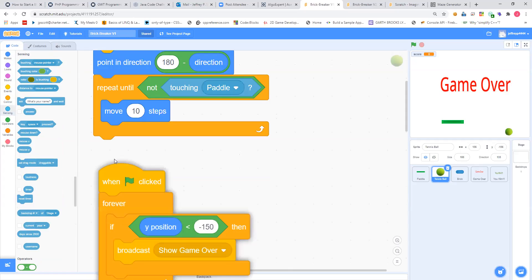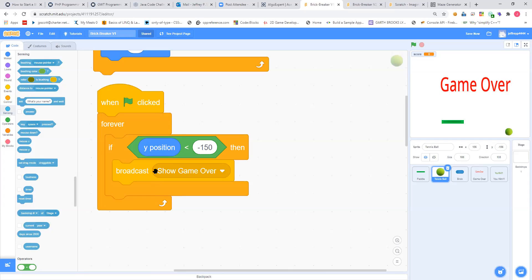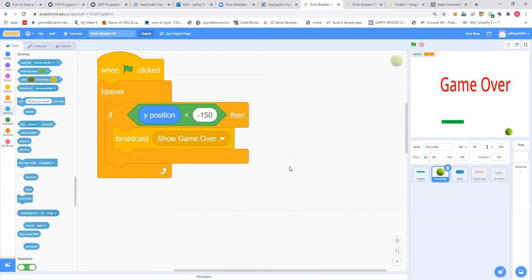Next, we want to check: if the ball falls below the paddle, we've lost. So that's a 'when flag clicked,' then in a forever loop — if the Y position is less than negative 150, then we broadcast 'show game over,' which will make that red game over message come up.